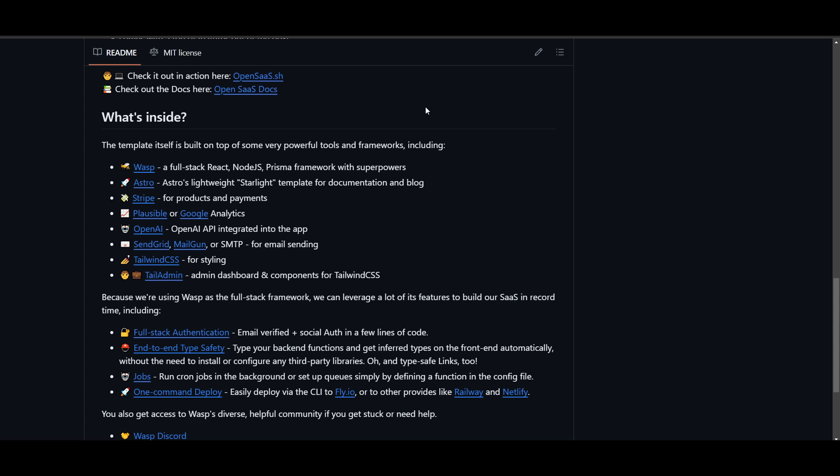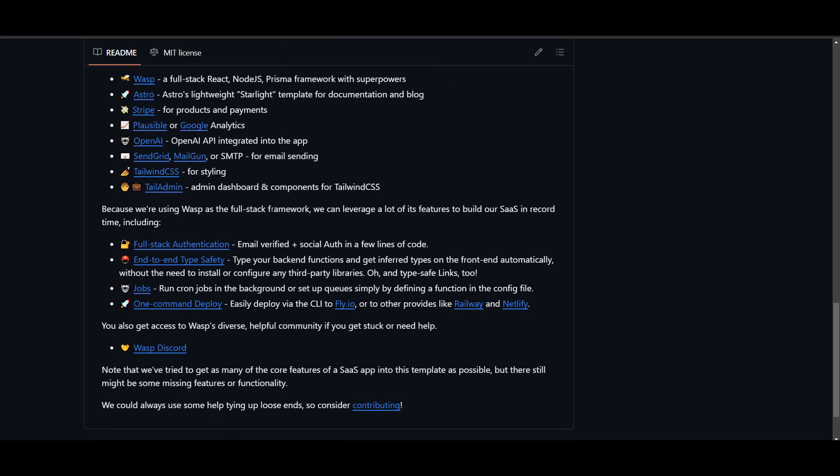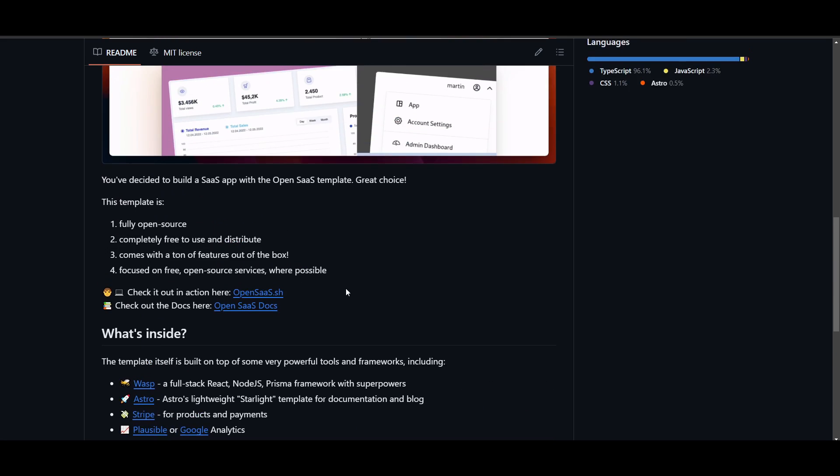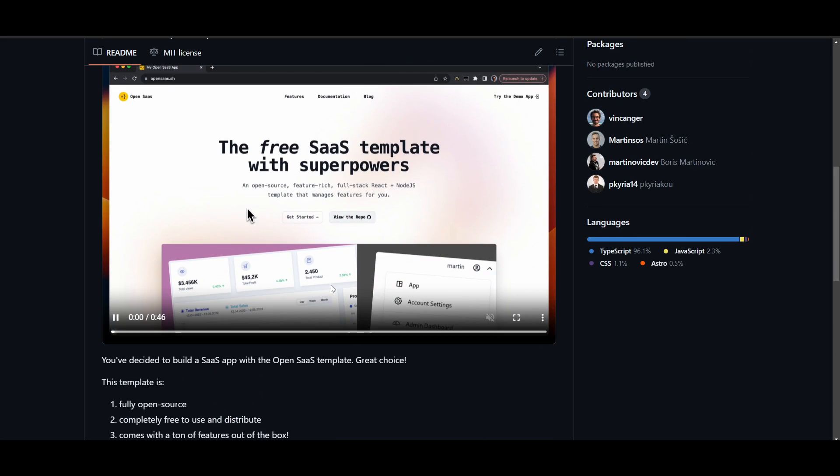How does this basically work, and what's inside OpenSaaS? This is an innovative platform that's built on top of powerful tools and frameworks, such as Fullstack React, Node.js, Prisma Framework, and many other frameworks with exceptional capabilities. You can leverage Astro for documentation and blog templates. You can utilize Stripe for payments. You can also utilize Plausible or Google Analytics for analytics cases. You have OpenAI for AI integration, as well as many others. You have other supports that are integrated within OpenSaaS.